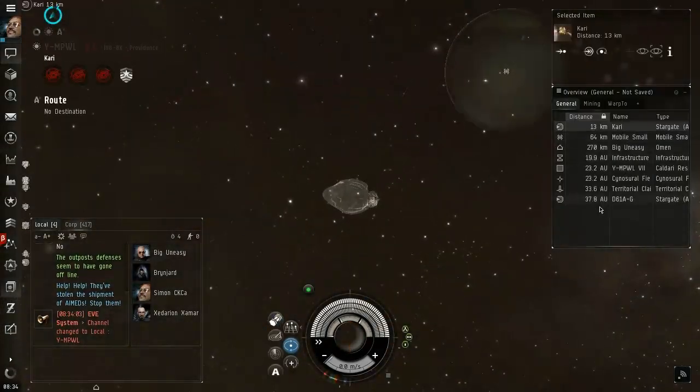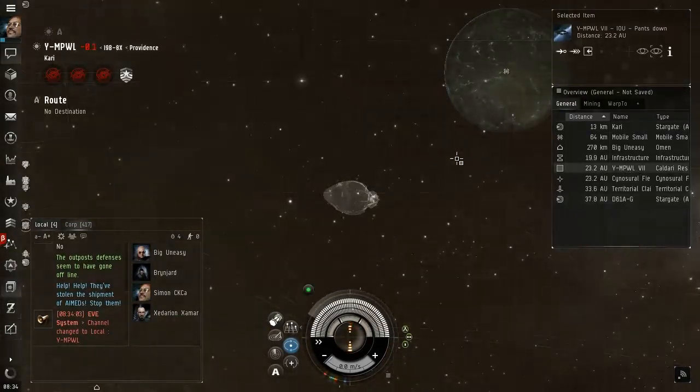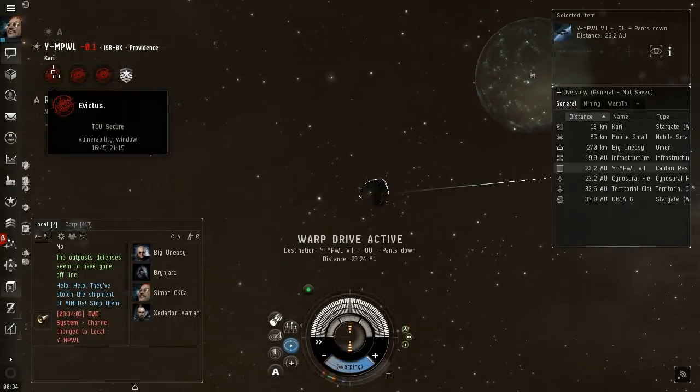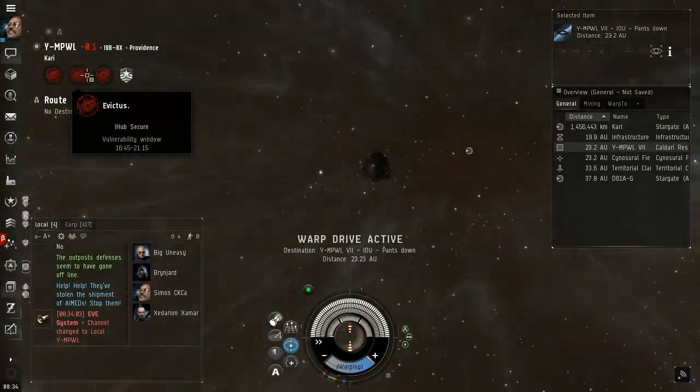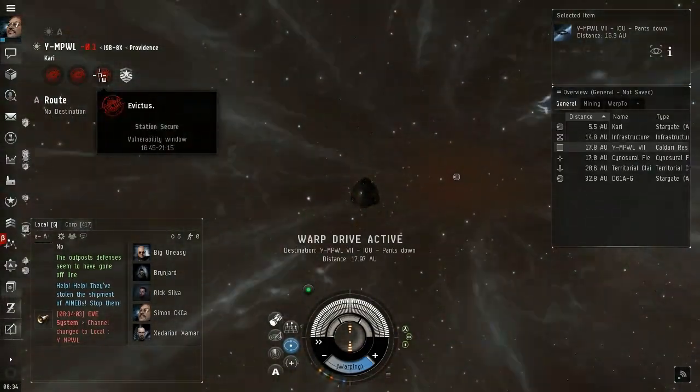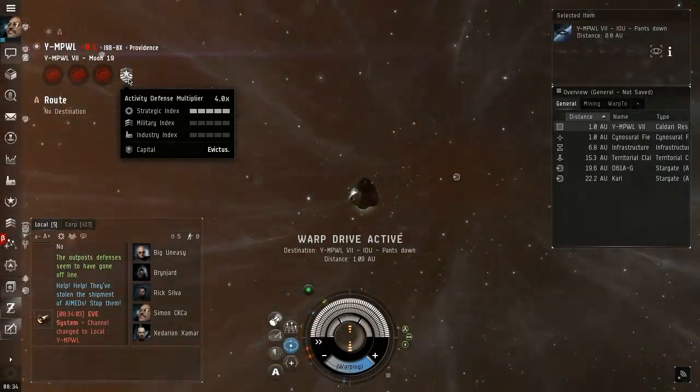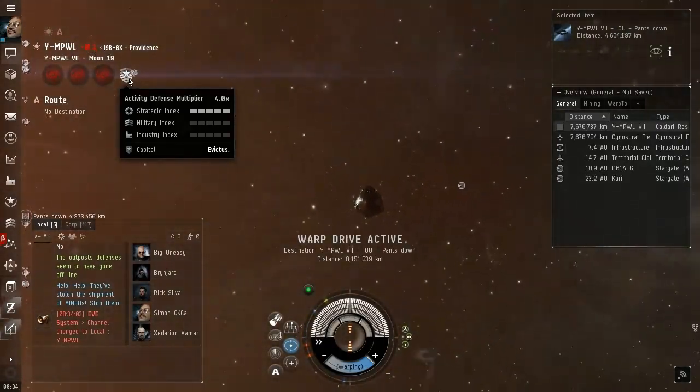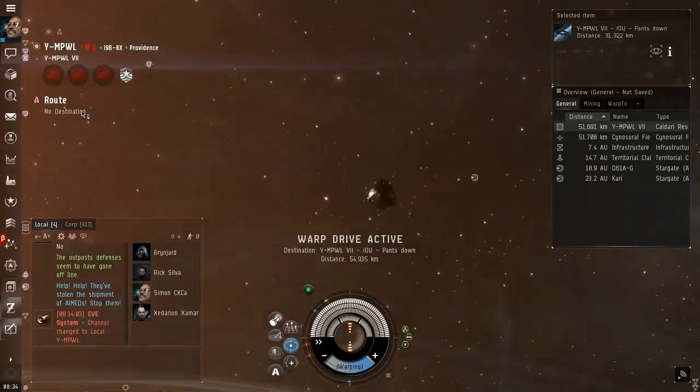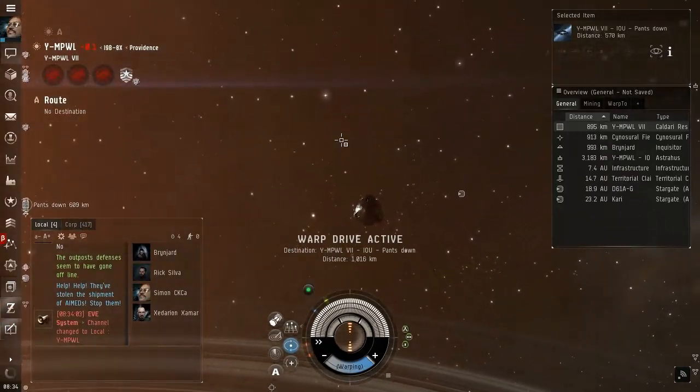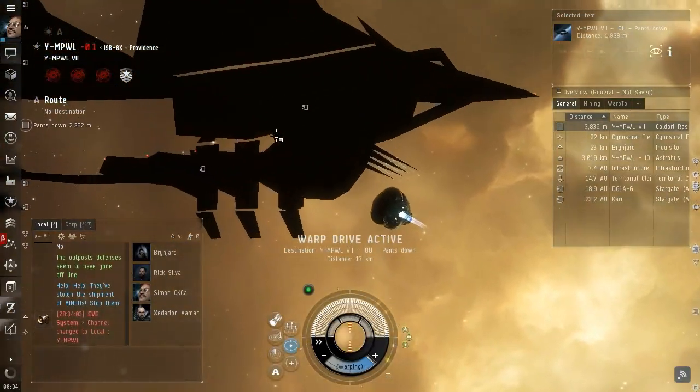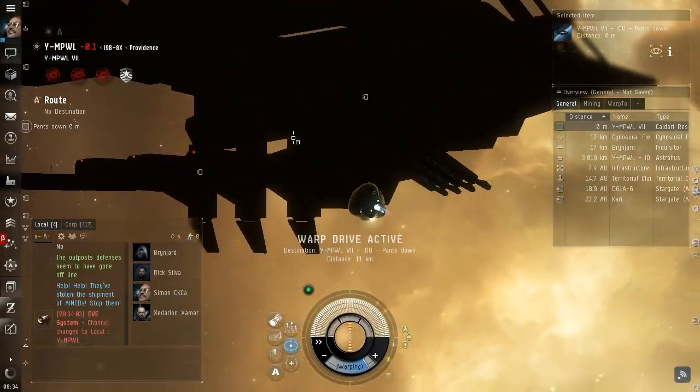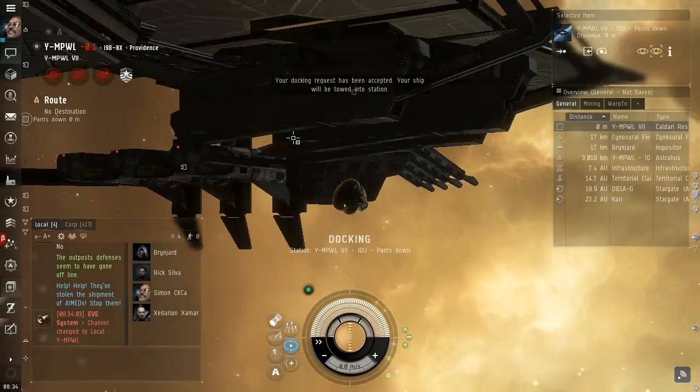Nothing found, we are going to dock there. What is happening here? Evictus, I-hub secure, vulnerability window, station secure. Are they being attacked? Activity defense multiplier, strategic index, military index, industry index, capital Evictus. What is happening here? Who owns sovereignty here? I'm still allowed to dock so that's good.